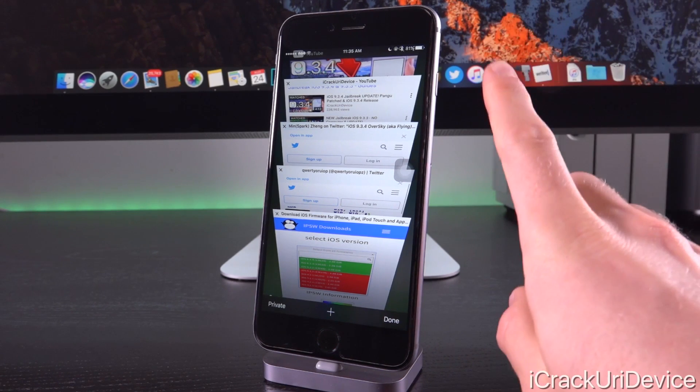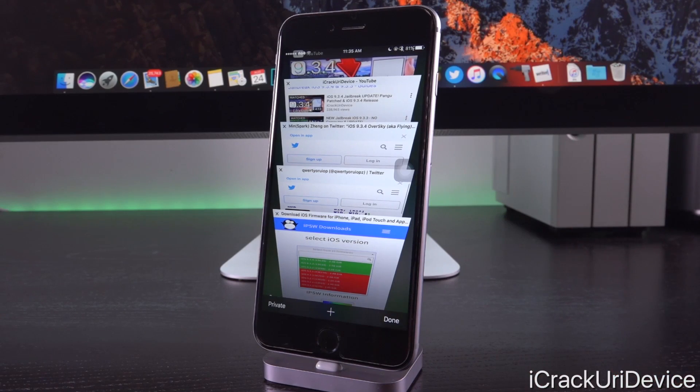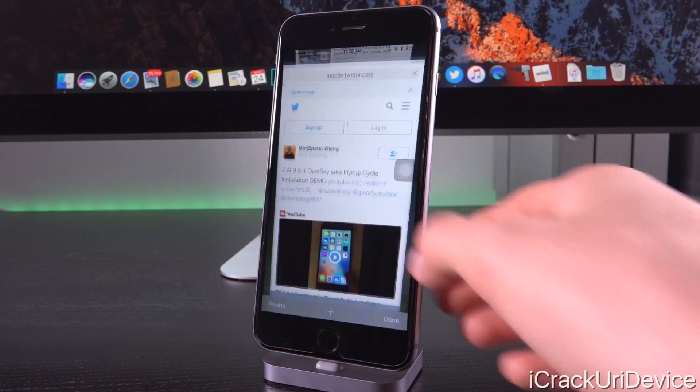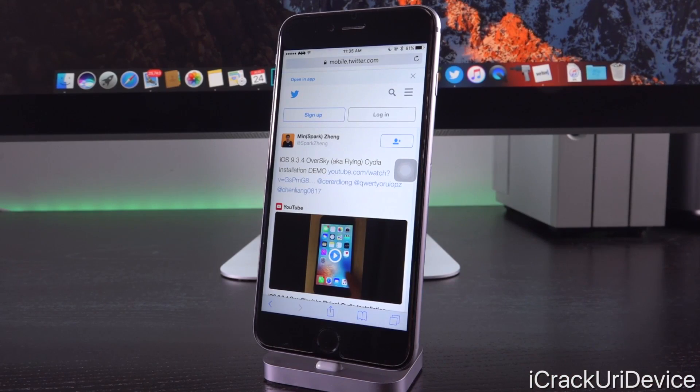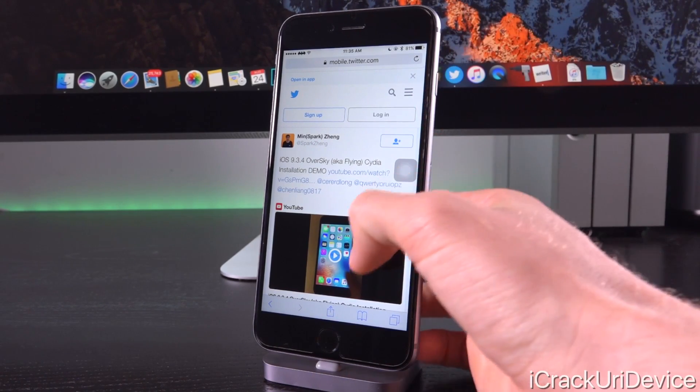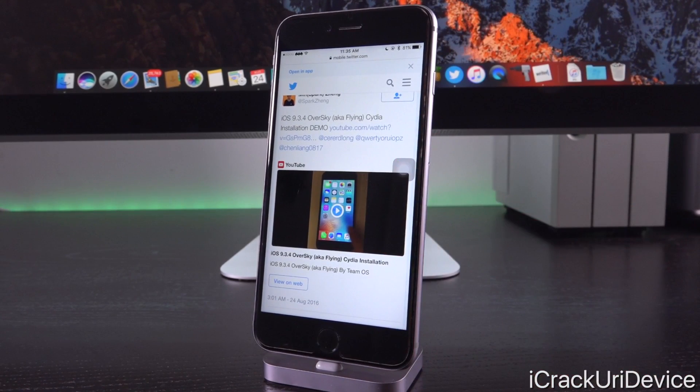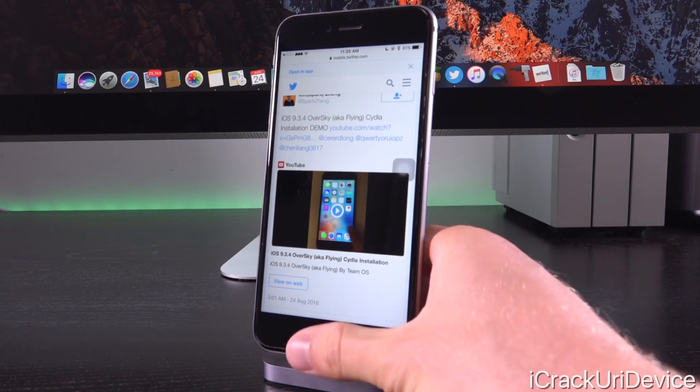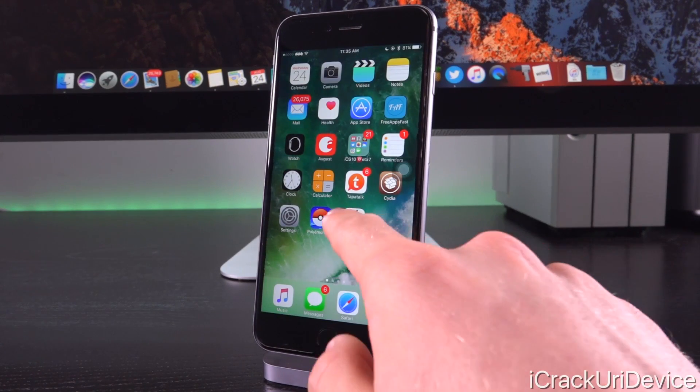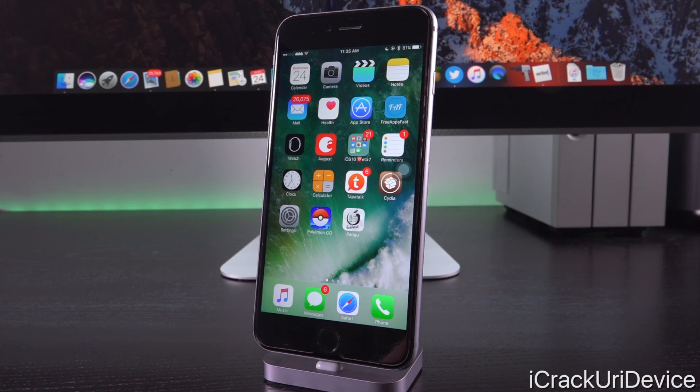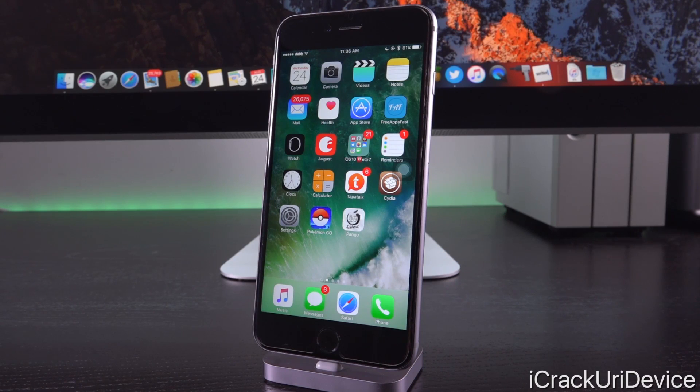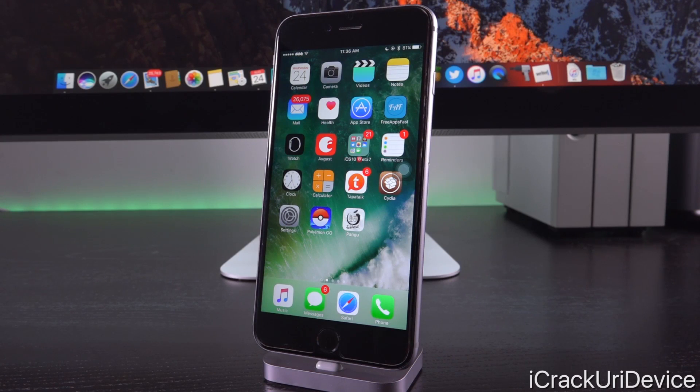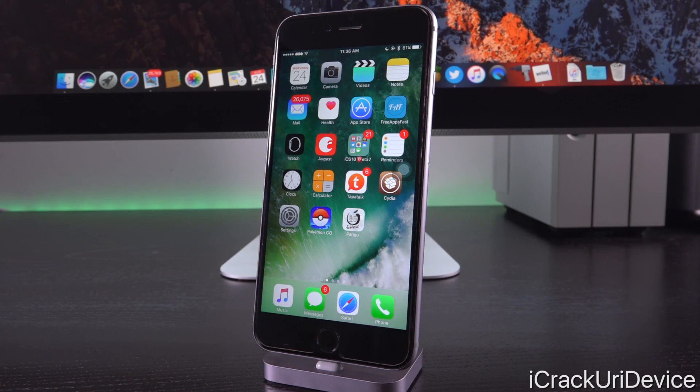But according to something that an alleged hacker tweeted out today, iOS 9.3.4 may have already been jailbroken. See this individual here did tweet this YouTube video of him essentially jailbreaking an iPhone on iOS 9.3.4 and essentially it looked to be delivered in the exact same way that Pangu delivers their iOS 9.3.x jailbreak, which is through an application that allows developers to not have to worry about discovering a bug to allow for unsigned code execution. I feel like we'll see more and more jailbreaks like this as we move forward because they don't require as much work.